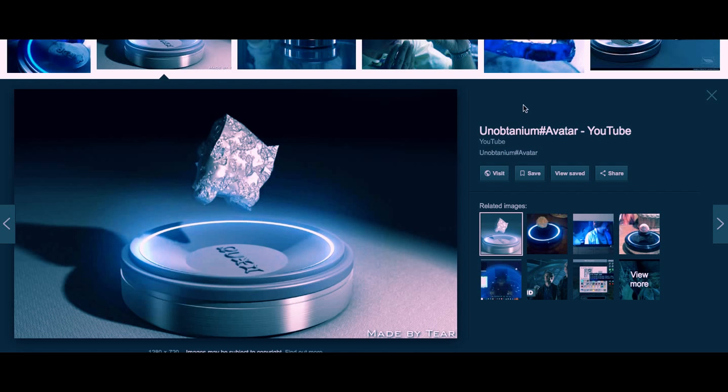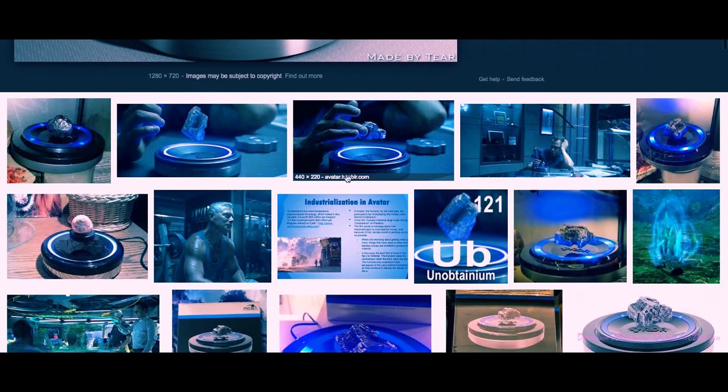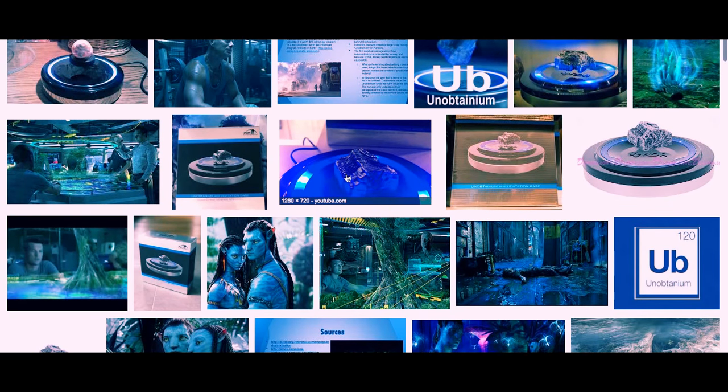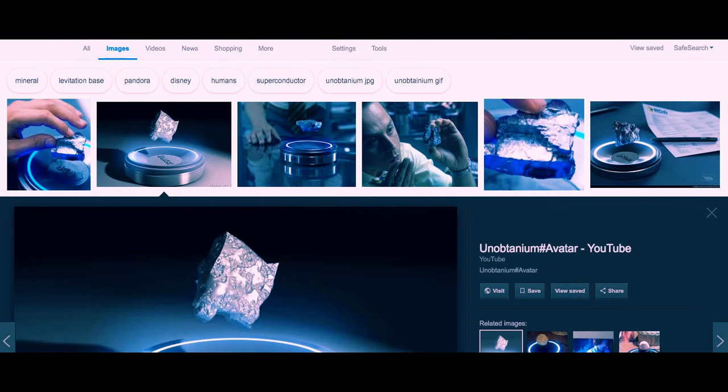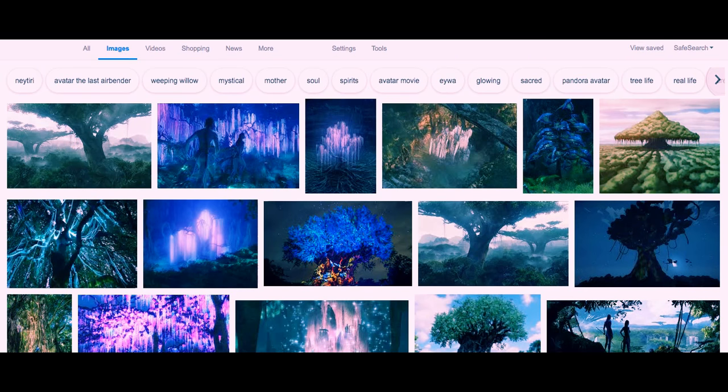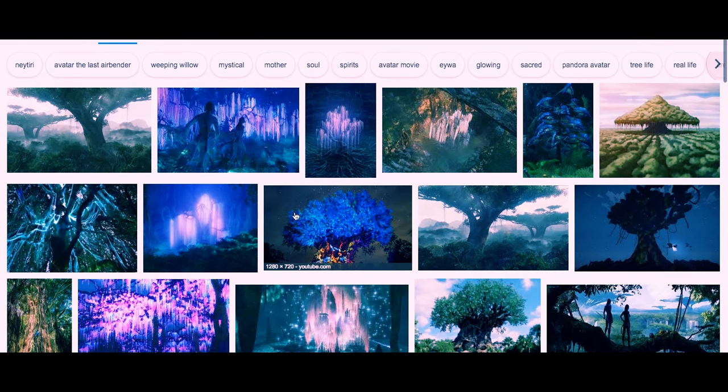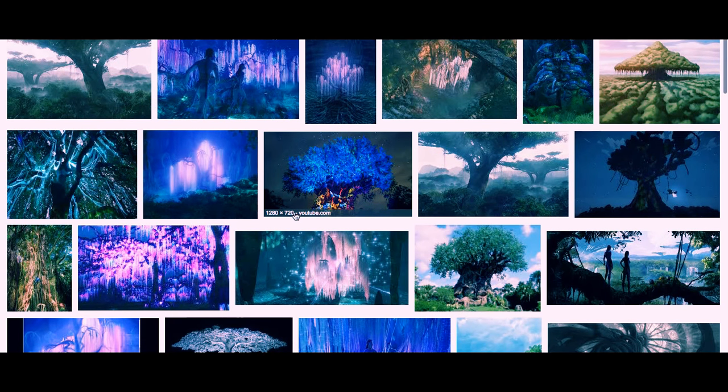You cannot attain this element, so they called it the unobtainium, right? And in the movie, this is the element here. In the movie there's a huge tree, so we can actually do a search for this Avatar.